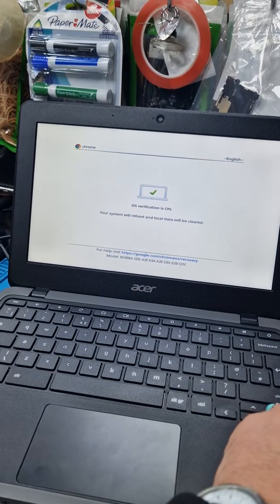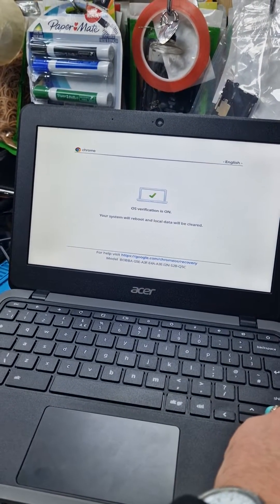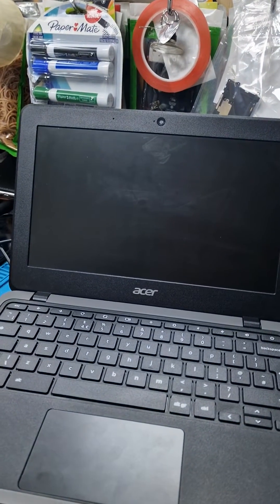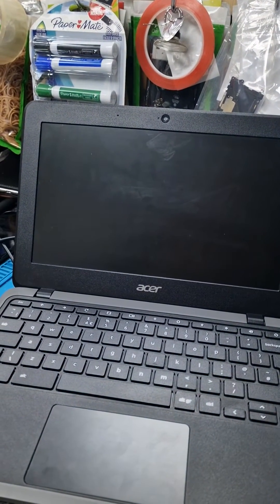Your verification and local data will be cleared. That's it. Now it's going to clear it.